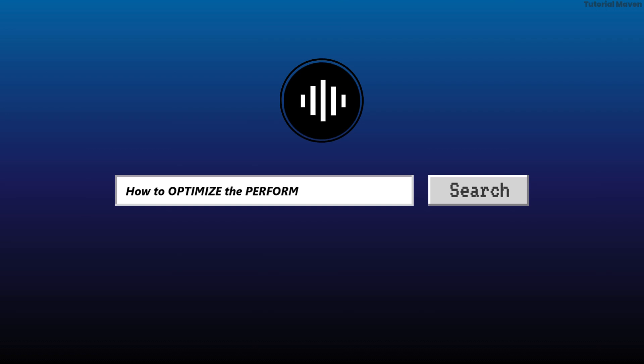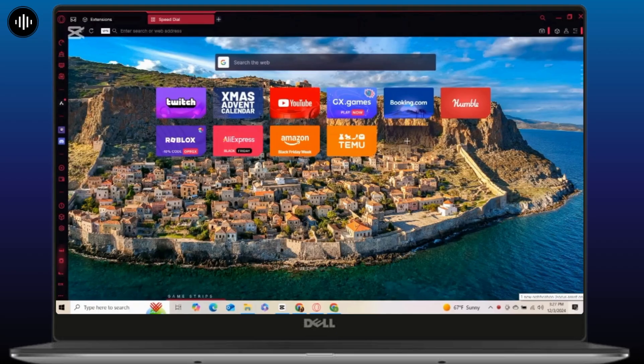How to optimize the performance of Opera GX. Hey there gamers and tech enthusiasts, welcome back to the channel. In today's video I will show you step by step how you can optimize Opera GX for maximum performance.